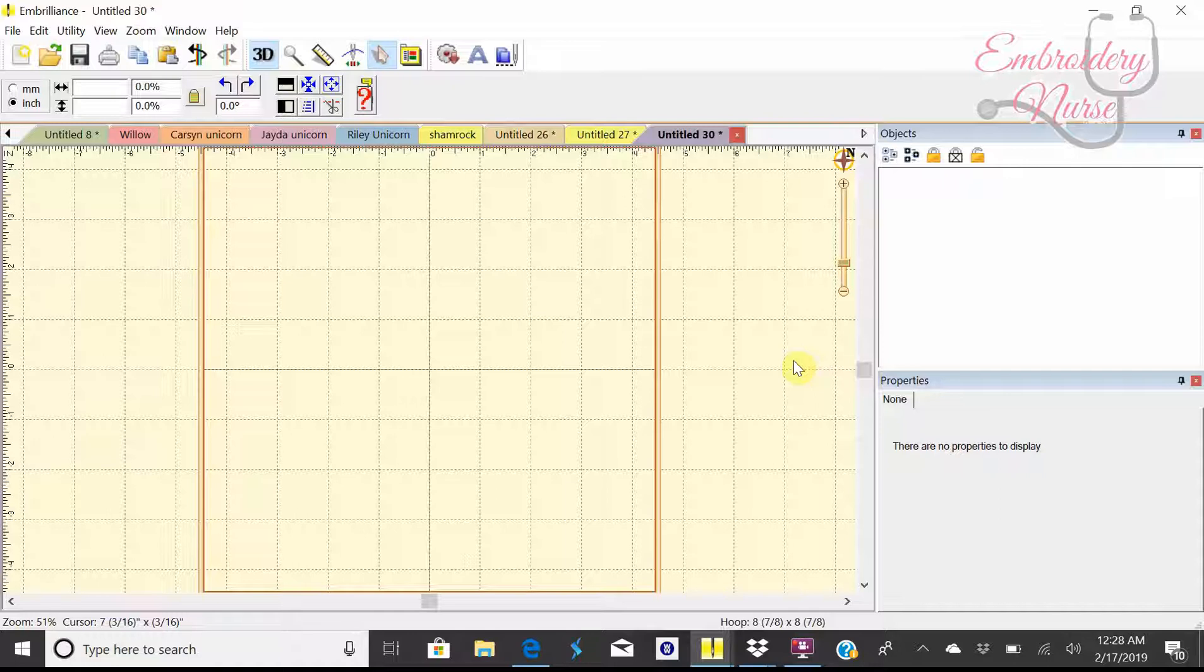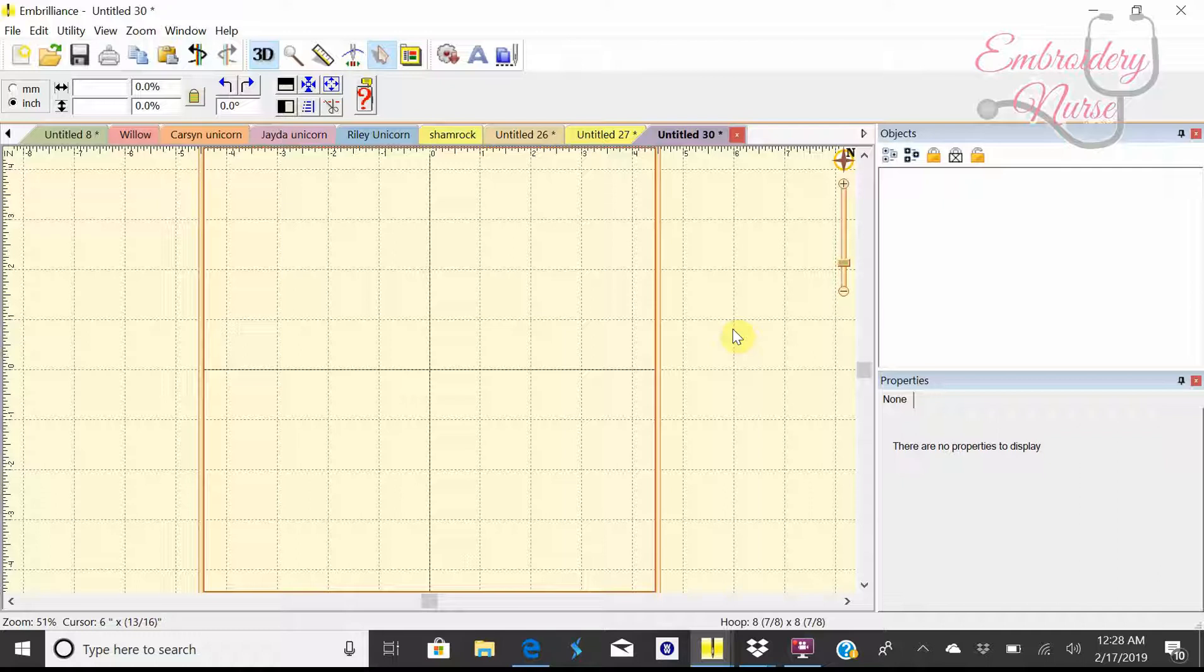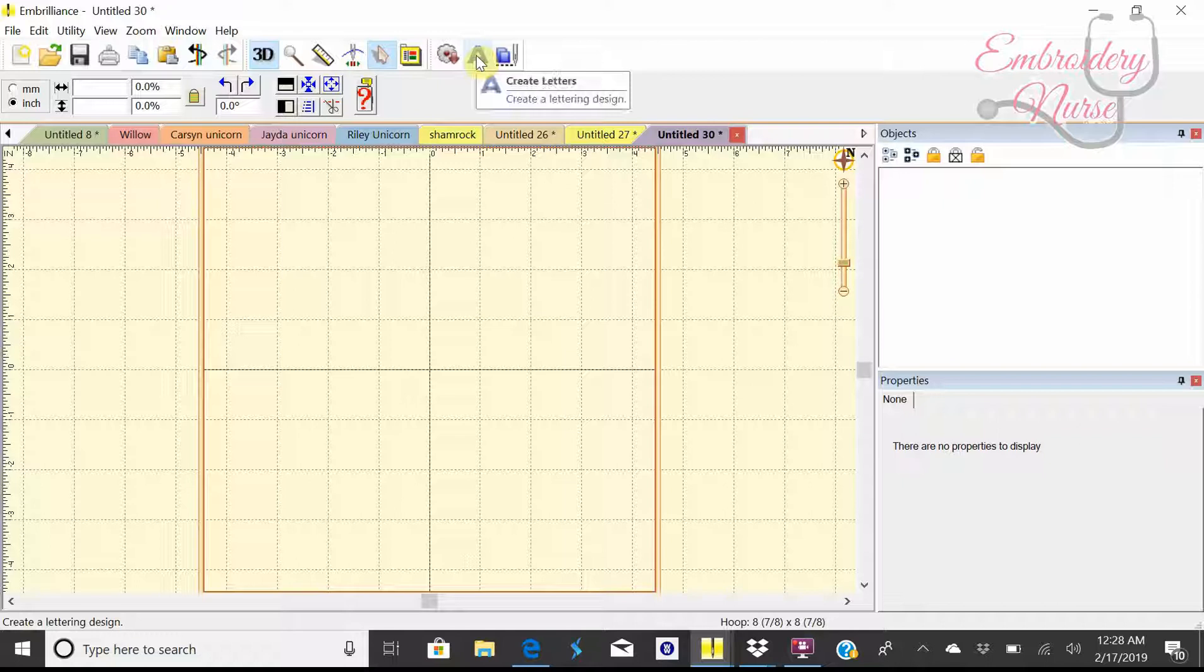This is your regular starting point when you open up Embrilliance. I want to show you the simple task of making a monogram. What you're going to use is this Create Letters icon up here. It looks like an A. This is how you create a lettering design.